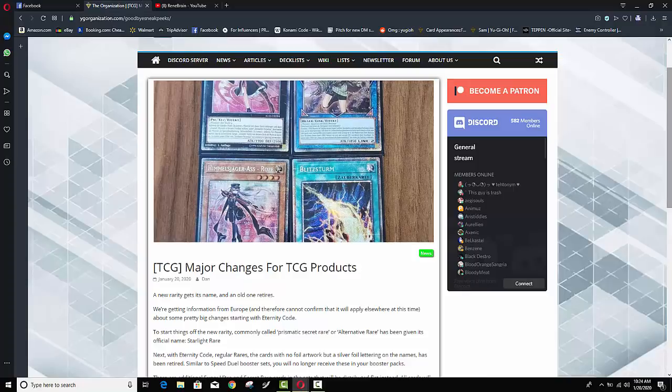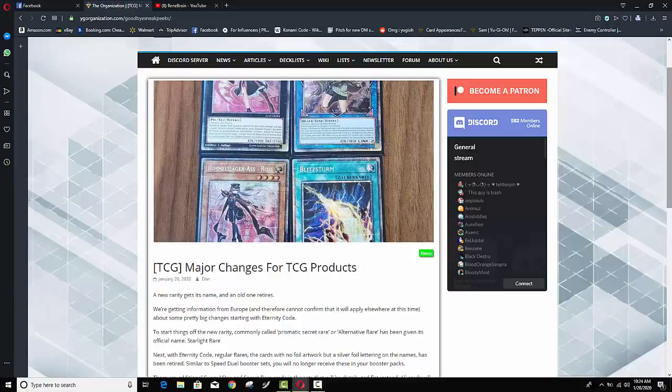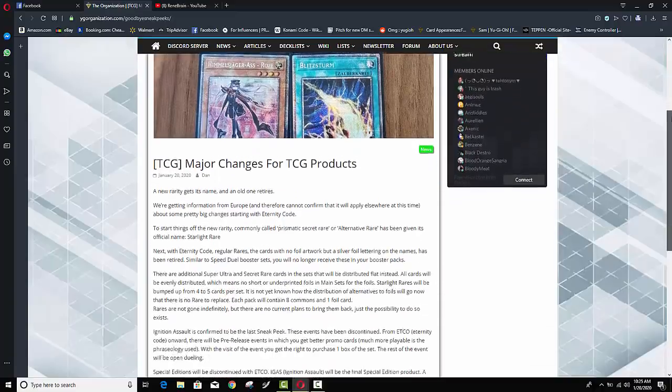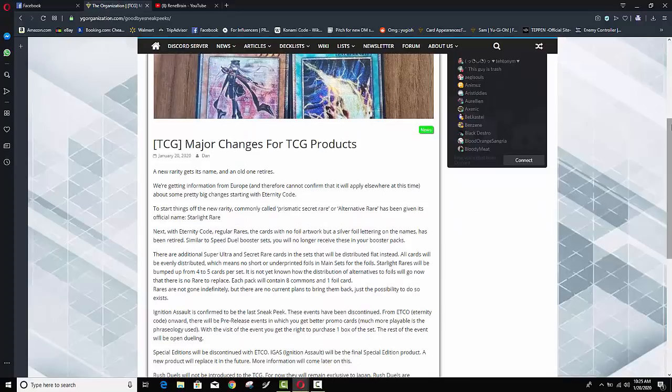some content creators and they essentially kind of went over some stuff that's going to be changing in the Yu-Gi-Oh! TCG and some of this stuff is actually pretty damn crazy. So for starters, well they did announce officially that Rares are going to be going bye-bye. They talked about that.